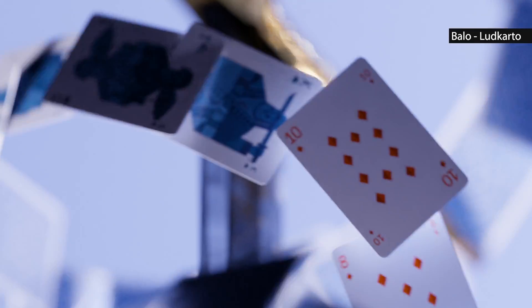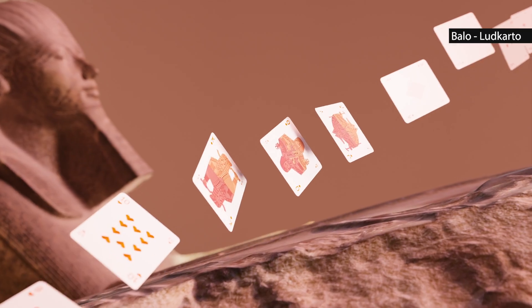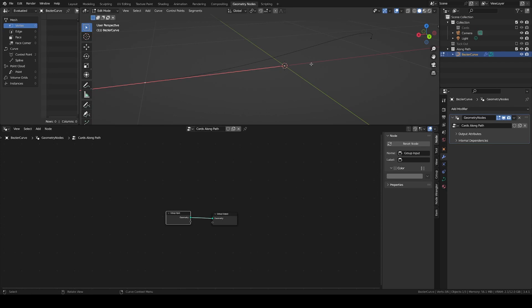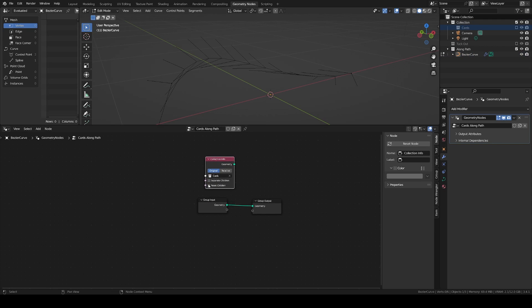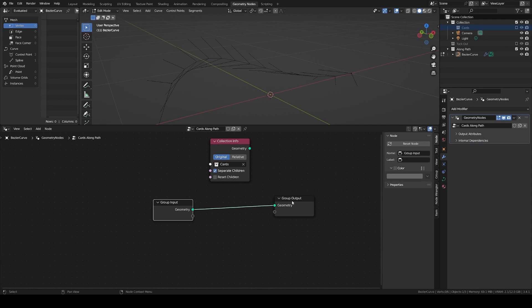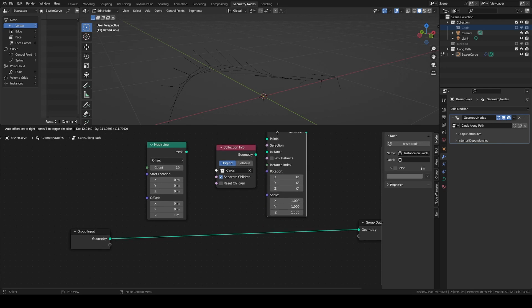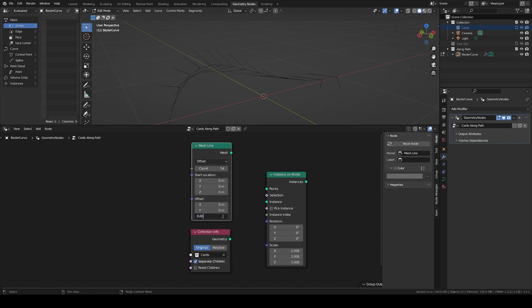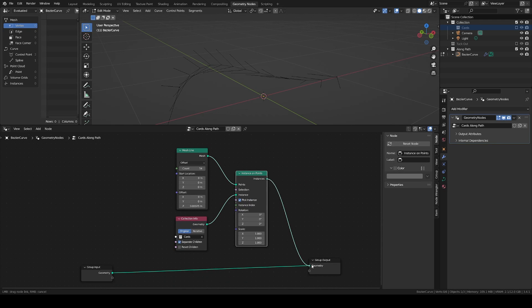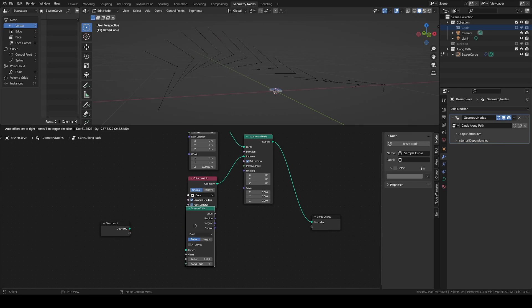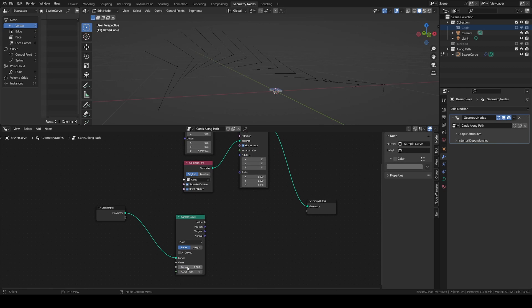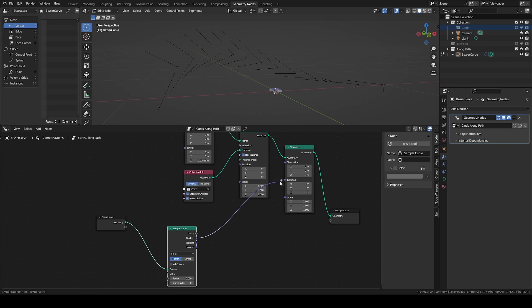Now let's move on to the setup that allows the cards to flow along a curve. With a bezier curve, add the geometry node modifier to it. In edit mode, in the viewport overlay settings, you can enable the normal display to better see the direction of the curve and its tilt. As before, you can drop in the cards deck collection and instance it on a mesh line to recreate the deck, with separate children, reset children, and pick instance. With the deck created, we need to move it to the start of the curve. Add a sample curve node with factor set to 0 for the start of the curve, and set its position to the translation input of a transform node. To confirm the rotation it's a bit tricky — we need to use some align Euler to vector nodes and stack them, so that we first align the Y-axis to the tangent and the X-axis to the normal. With the rotations plugged as so, the deck is moved correctly onto the curve.